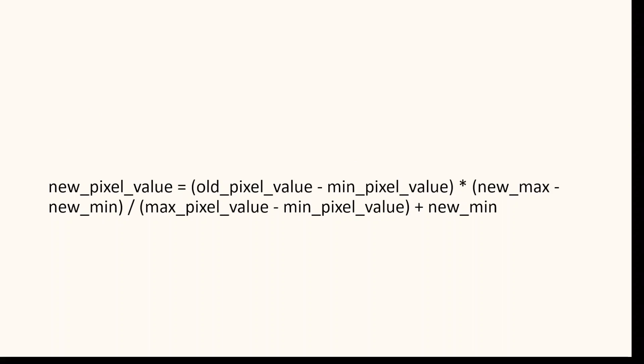The formula is: new_pixel_value = (old_pixel_value - min_pixel_value) * (new_max - new_min) / (max_pixel_value - min_pixel_value) + new_min.